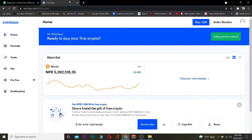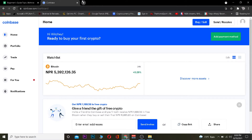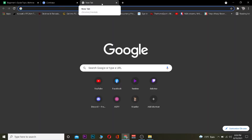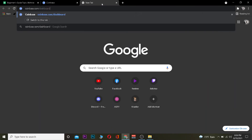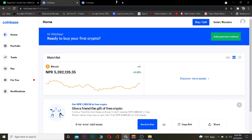So the first step is you want to click on your profile picture, but before that you want to go to coinbase.com in your search engine. Once you go to coinbase.com it's going to ask you to log in into your account. If you've already logged in it will bring you to the main page, but if you haven't then it's going to ask you to log in first.